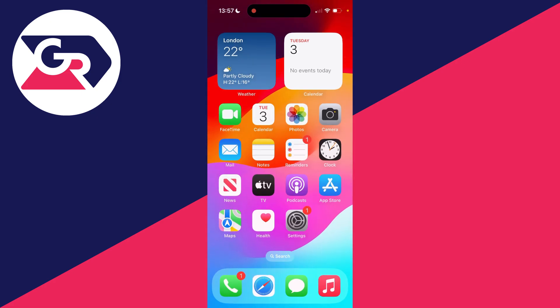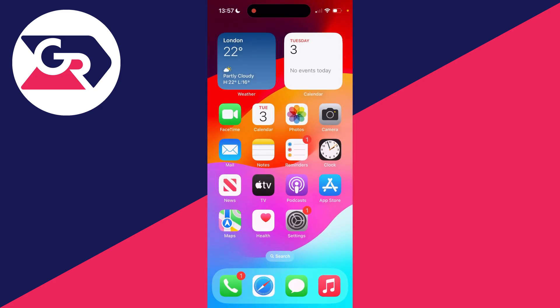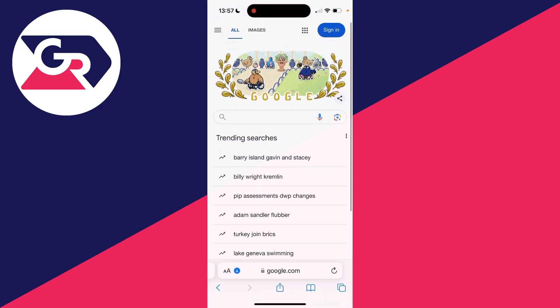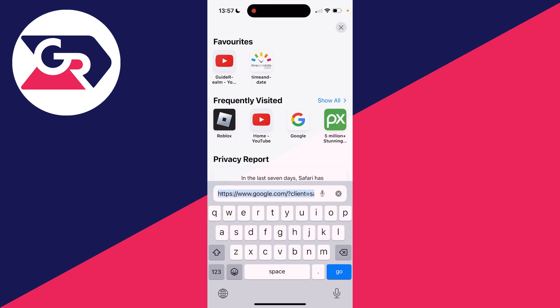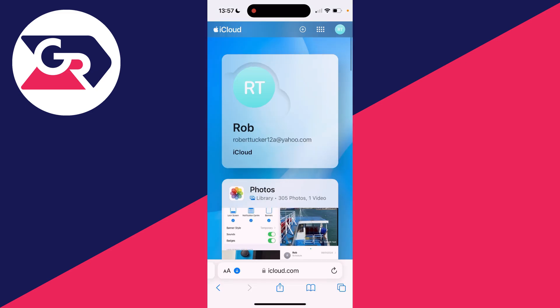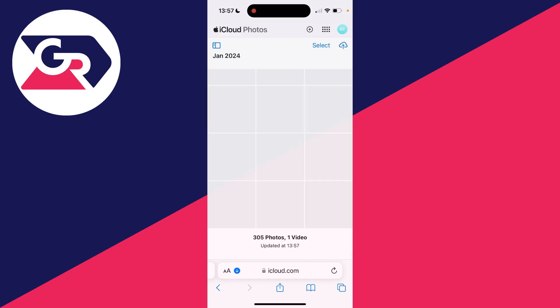Alternatively, if you don't want to sync them all, you can open up Safari and go straight to iCloud.com. After you've signed in, scroll down and locate Photos and click here.